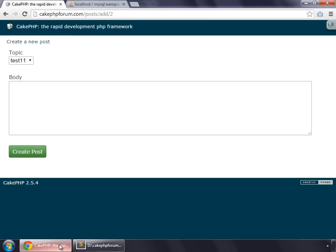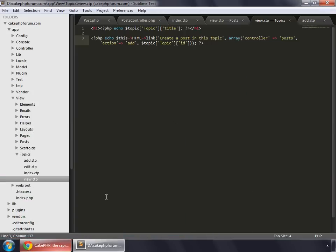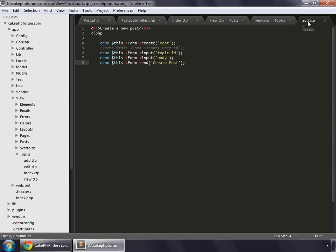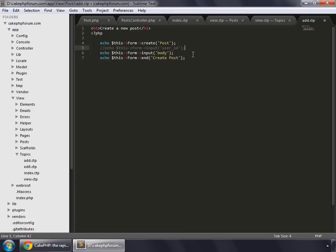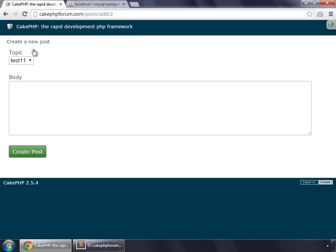So go to your browser, and inside the add.cdp, we don't want this popup menu to appear, so remove this and reload.